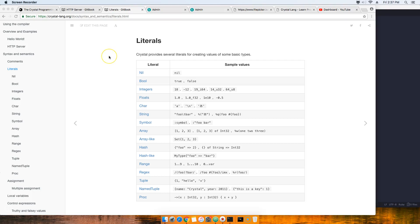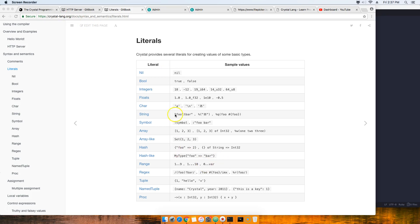All right guys, so now we're going to start jumping into literals. Literals are like data types that you can use with Crystal lang, and you can look at this through the documentation on crystallang.org. In the next few videos I'm going to go over each one of them one by one, but if you want to go into the documentation you could definitely check this out.